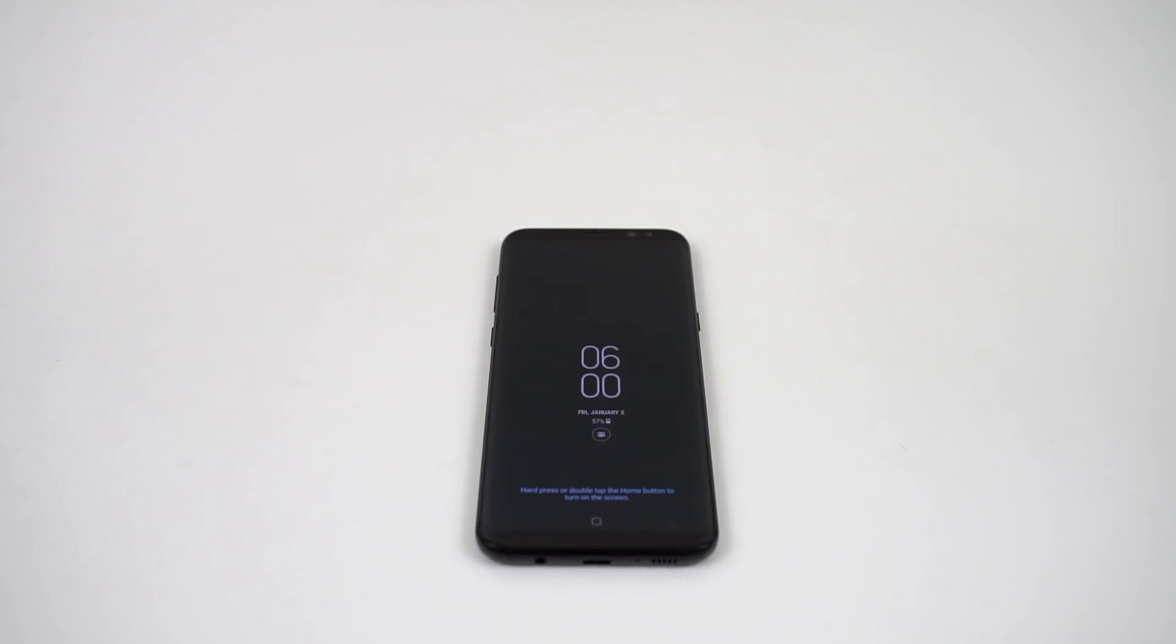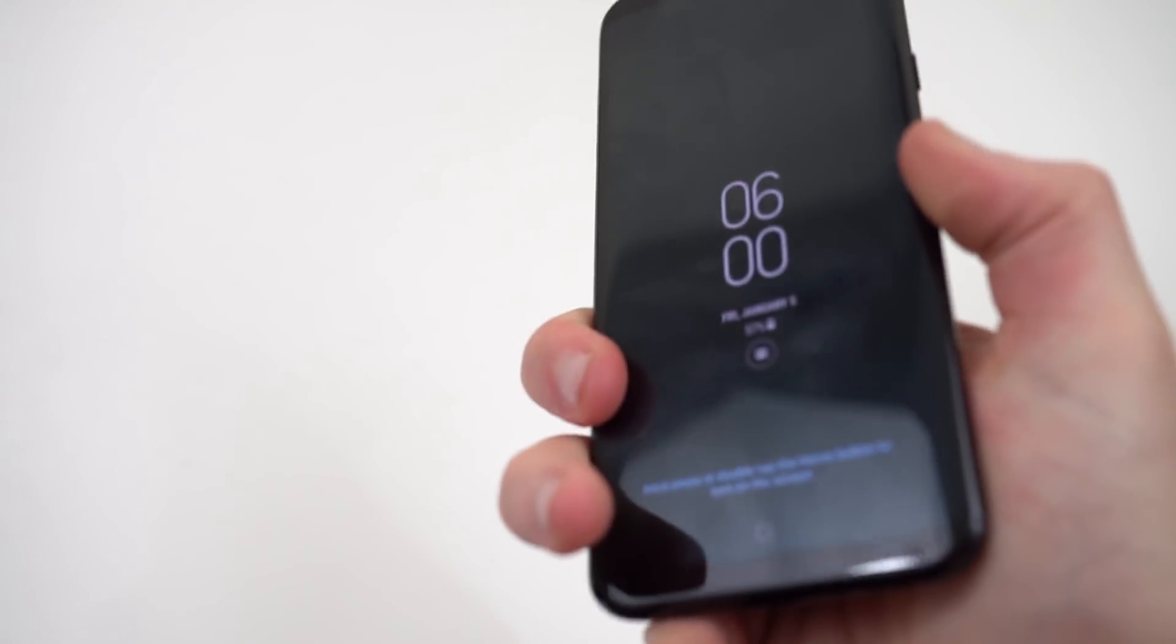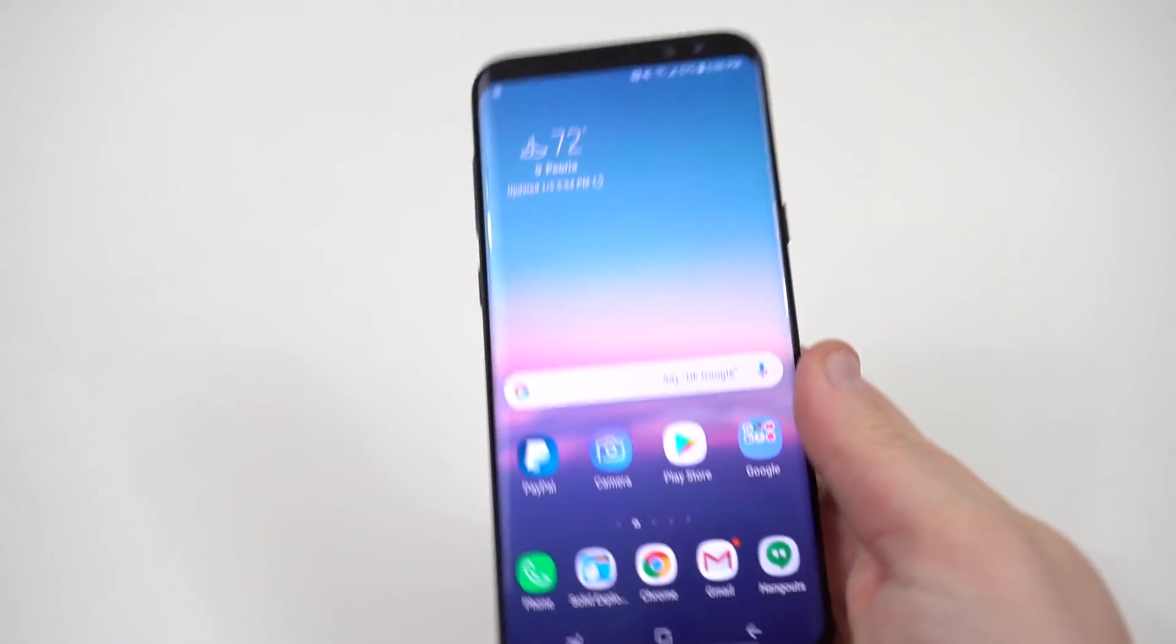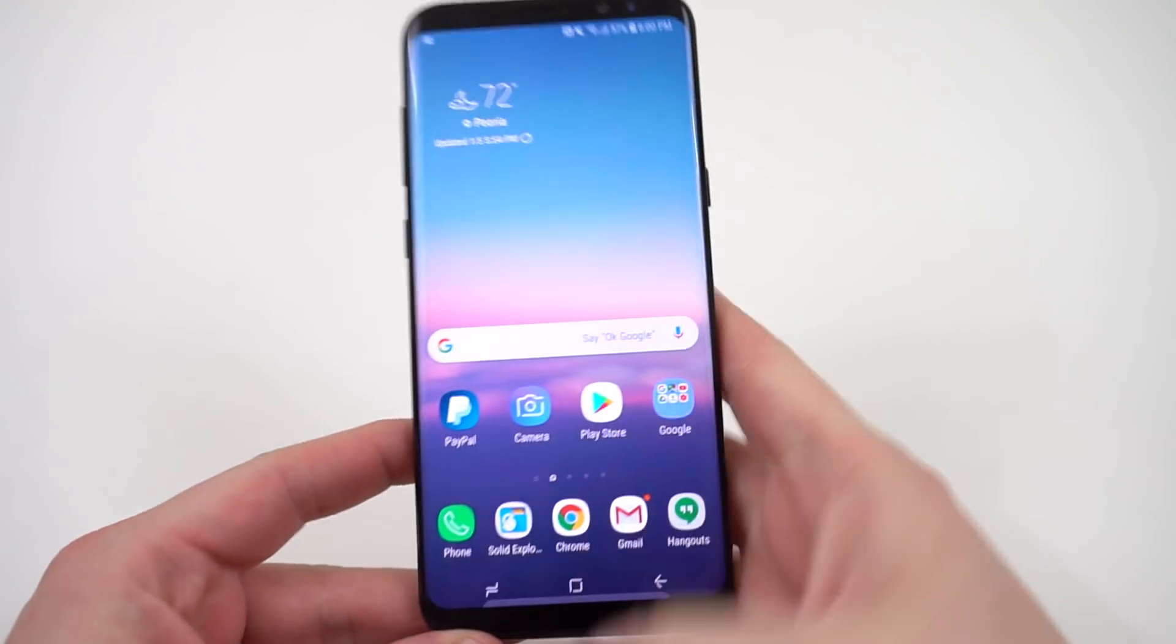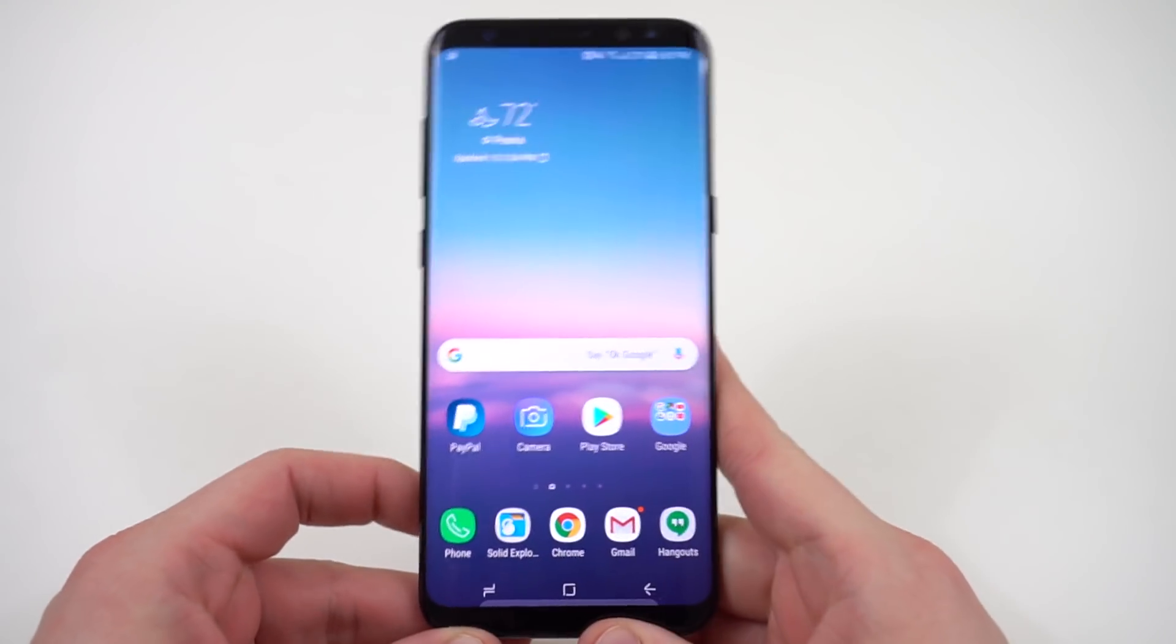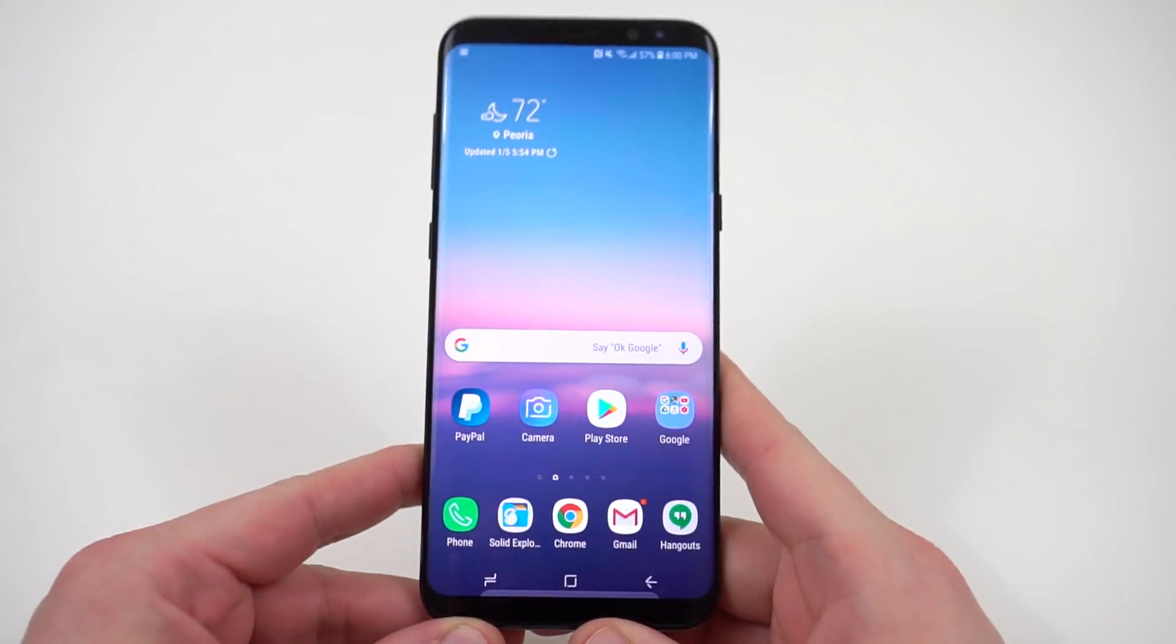What's up YouTube? Jeff Beck again from DopeTechDaily.com. Today I'm bringing you guys a look and overview at the official Android Oreo update for the Galaxy S8 and the S8 Plus.